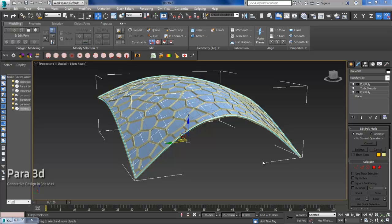Hello, welcome to another Para3D tutorial. In this tutorial, I'm going to show you how to approximate the surface in 3D Max with a Voronoi mesh.